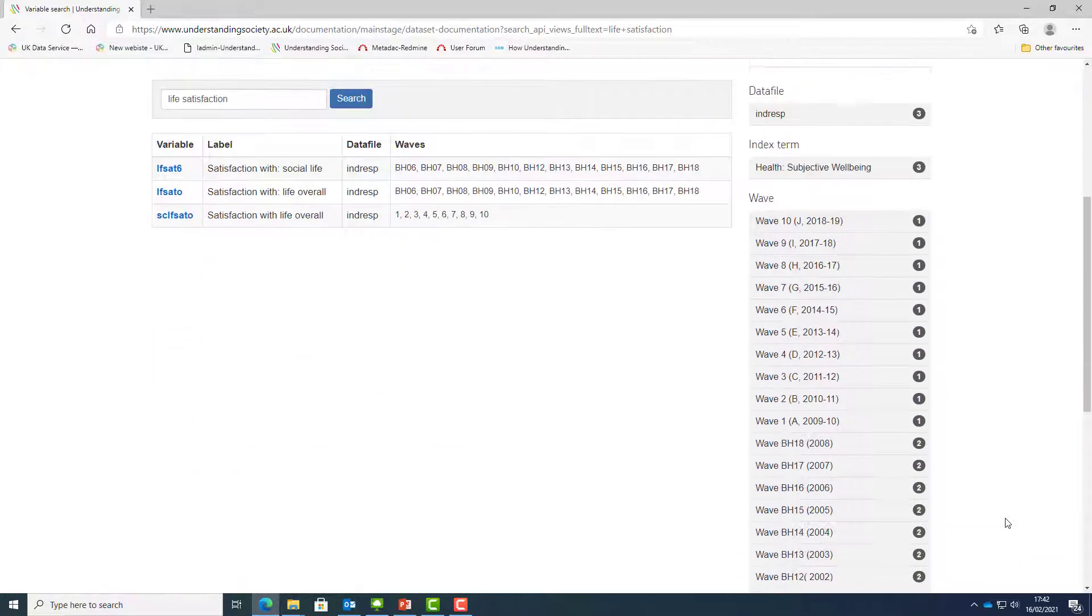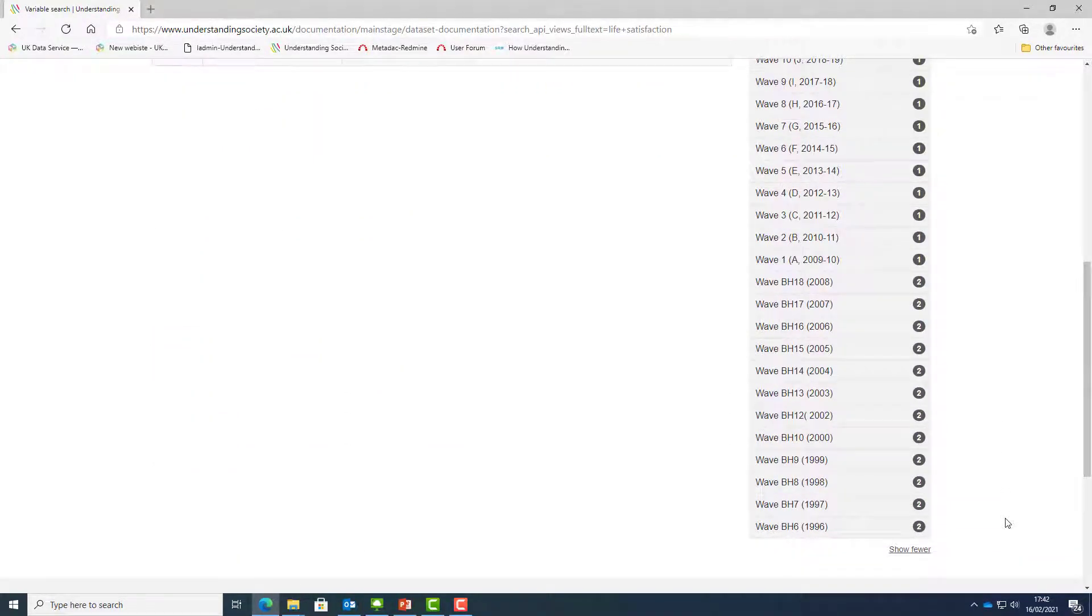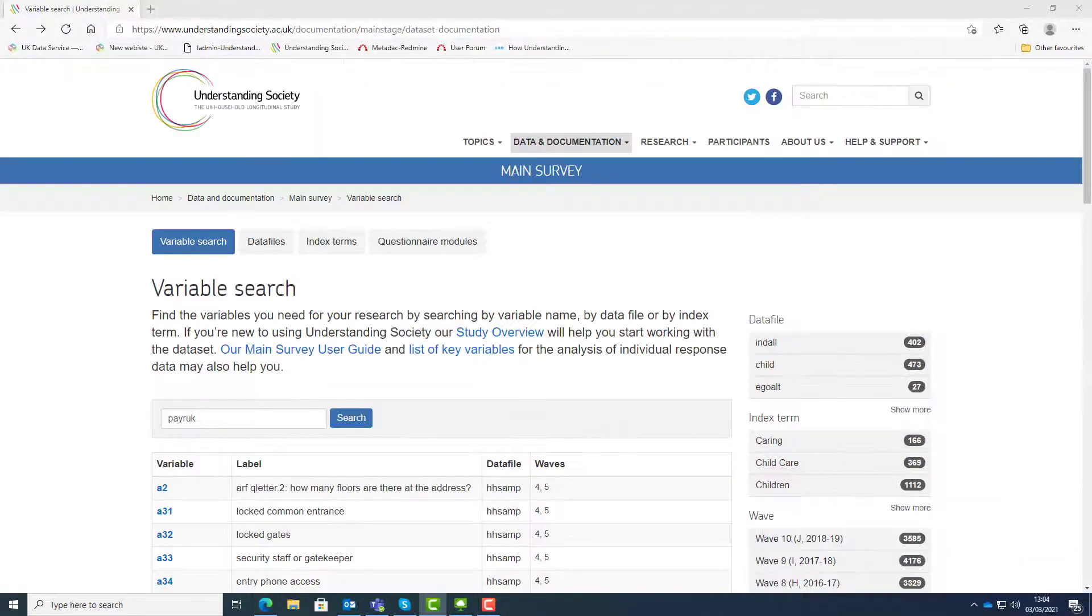For example, the expanded list of waves shows the harmonised BHPS waves specific files.